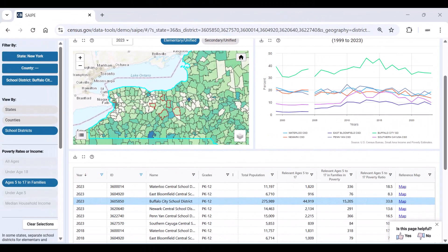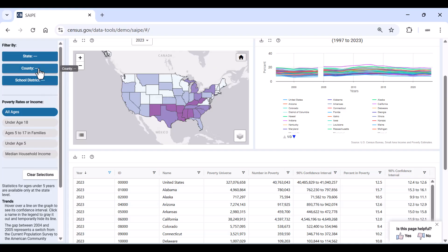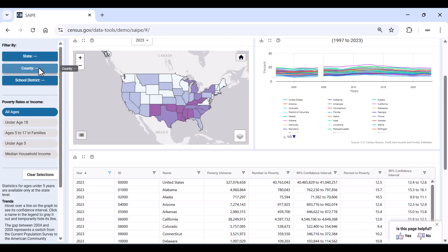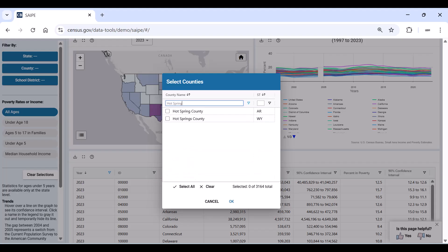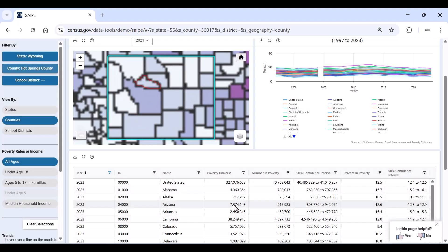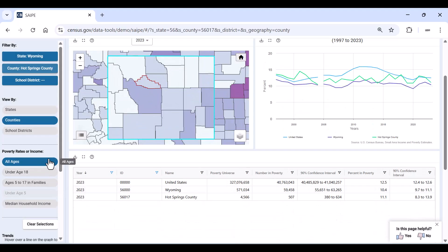Now let's filter by county to see what other types of data we can collect using this tool. To start over or change your filters, use the clear selections button located on the left. This time, we are going to choose county. Just like school district, we will start typing the county in the empty search box on the top left. I am going to search for Hot Springs, Wyoming. Make sure it is the county in Wyoming and click OK. The map zooms into Hot Springs, Wyoming. The graph and table populate with not only Hot Springs data, but the state of Wyoming and national data for comparison as well.